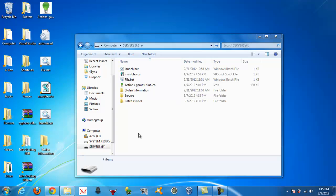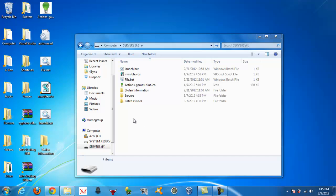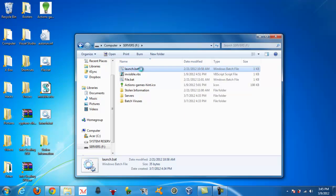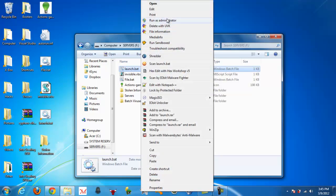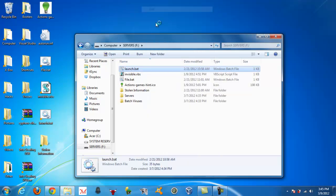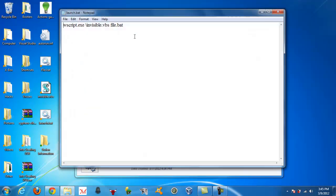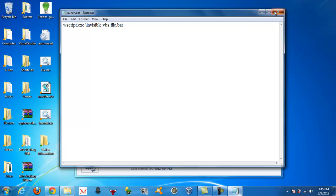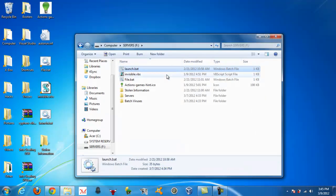Alright, so pretty much what that is, is when you plug it into, let's use an XP computer for example, when you plug it into a Windows XP computer, the autorun.inf makes this launch.bat, it makes this run, and that opens up the invisible.vbs.